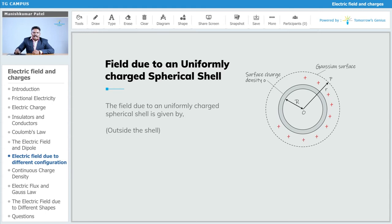For the first case, we find the electric field outside the shell. Let point P be at a distance r outside the shell where we need to find the electric field intensity. To use Gauss's law, we first select a Gaussian surface — a symmetrical surface, which is a sphere drawn around the spherical shell, shown as a dotted surface.